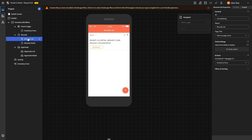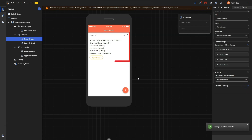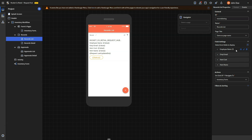By clicking on the records list, you can view additional properties in the panel and adjust the field settings. Additionally, you can configure the records detail to display tailored information for each request. For instance, we added details such as employee name, employee email, item cost, and item number to enable the submitter to review the specifics of each request.